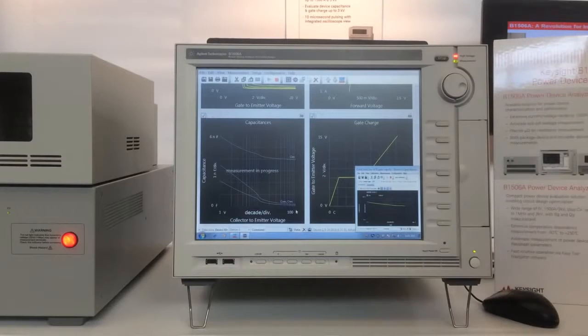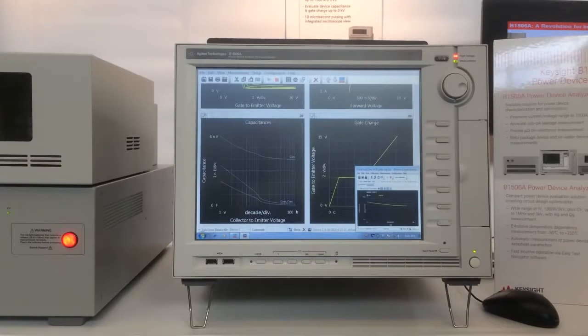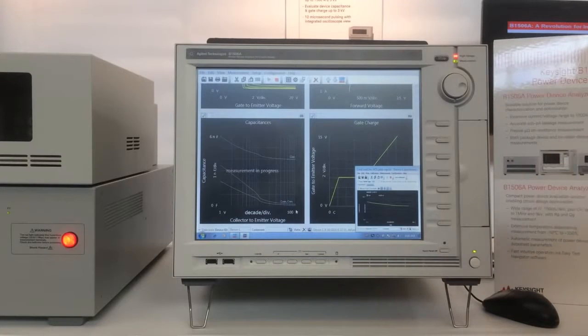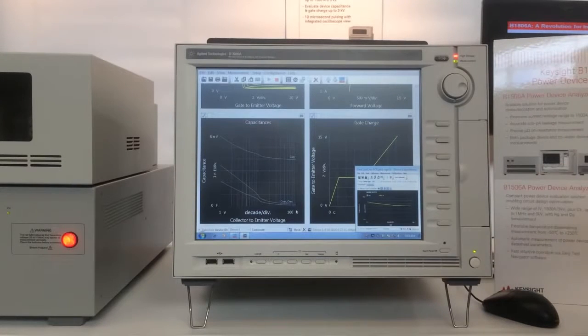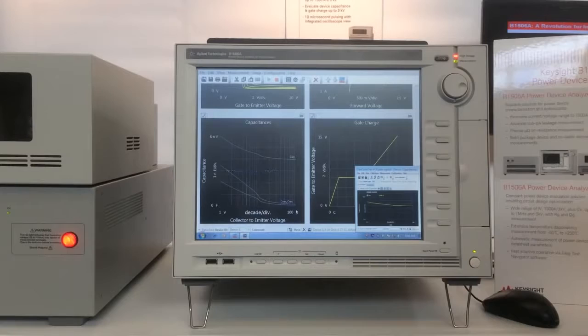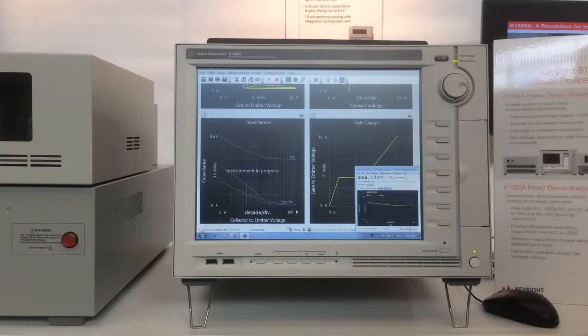We can measure capacitance up to 3,000 volts of bias, and we can also measure gate charge up to 3,000 volts of bias.